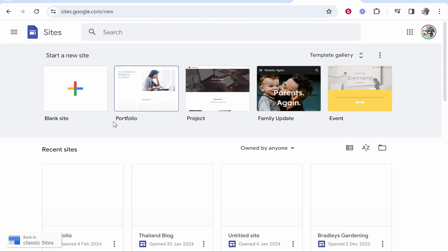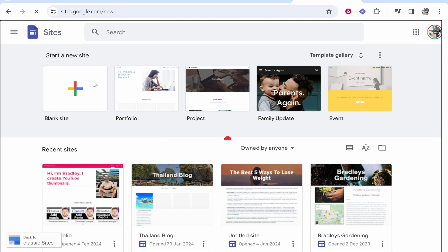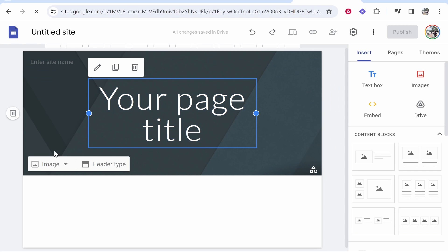Now once you're inside of Google Sites you then need to choose what website you want to add a video to. In my case I'm going to start a blank new website where you can see any of your other recent sites.